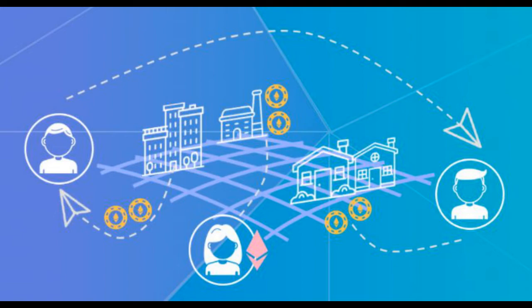But besides the tokenization of titles, there are some other interesting applications. For example, you can tokenize pollution or energy, or the data that the building produces. So you can create a whole economy around that.